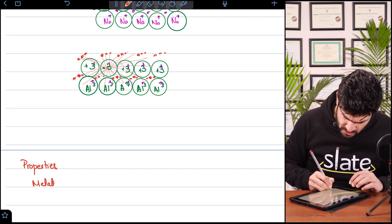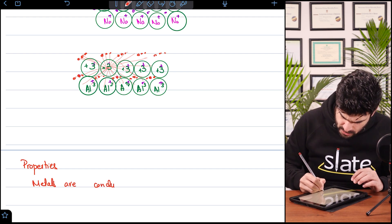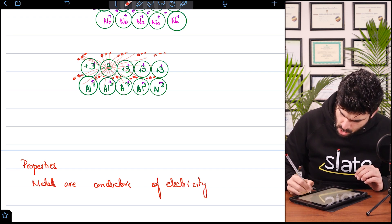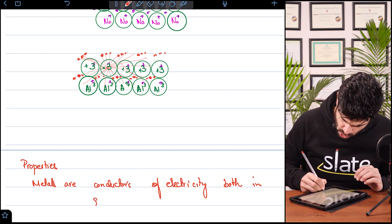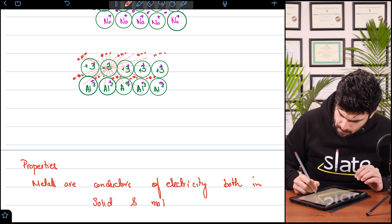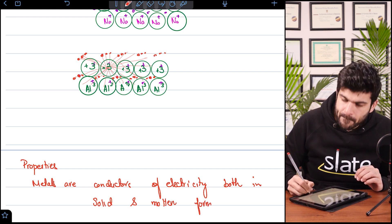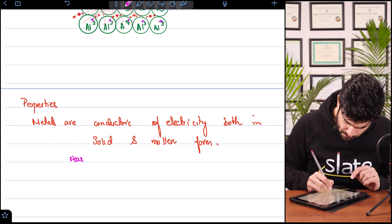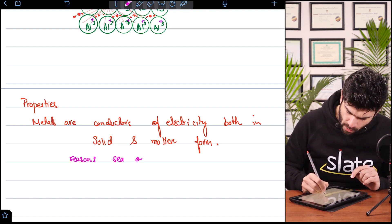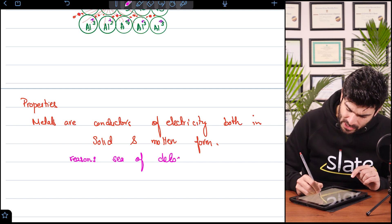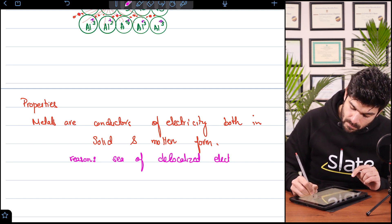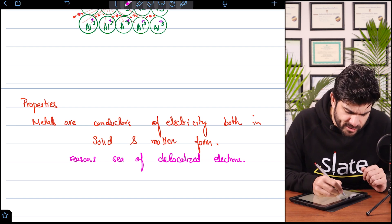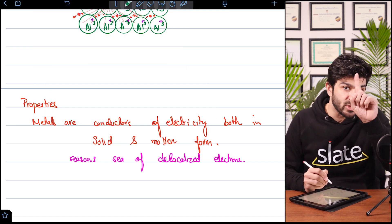Properties: metals are conductors of electricity, both in solid and molten form. Why? Because of the sea of delocalized — meaning free — electrons. You can see so many free electrons, hence they can conduct electricity. Graphite could also conduct electricity because of free electrons, same reason.